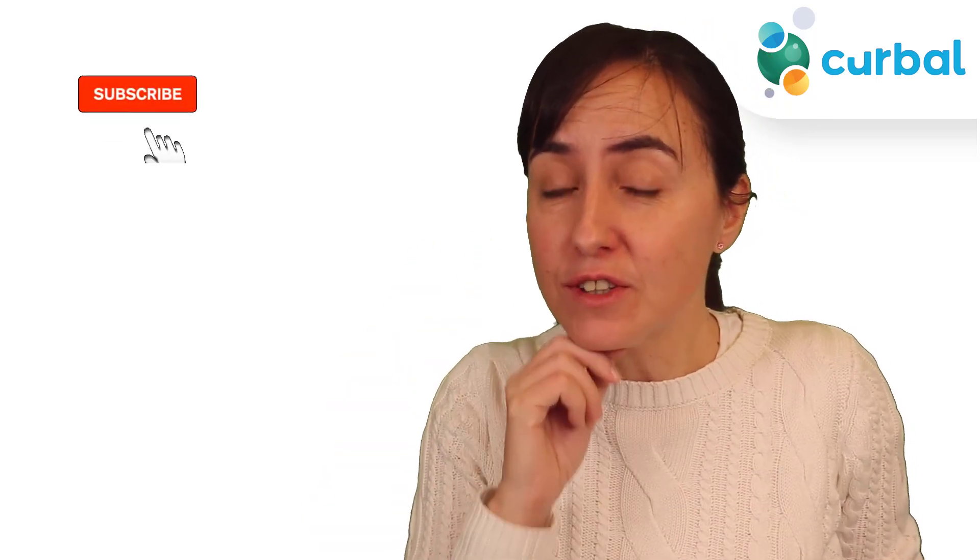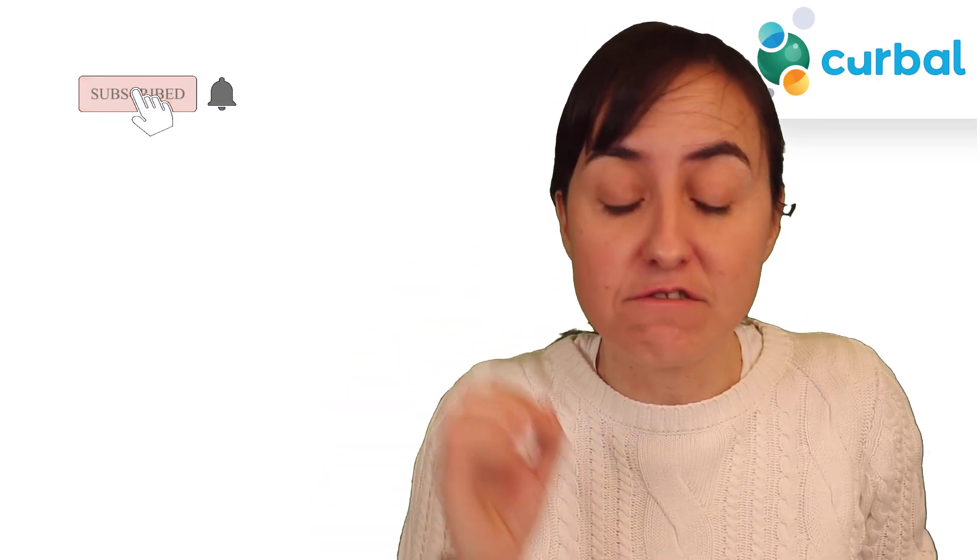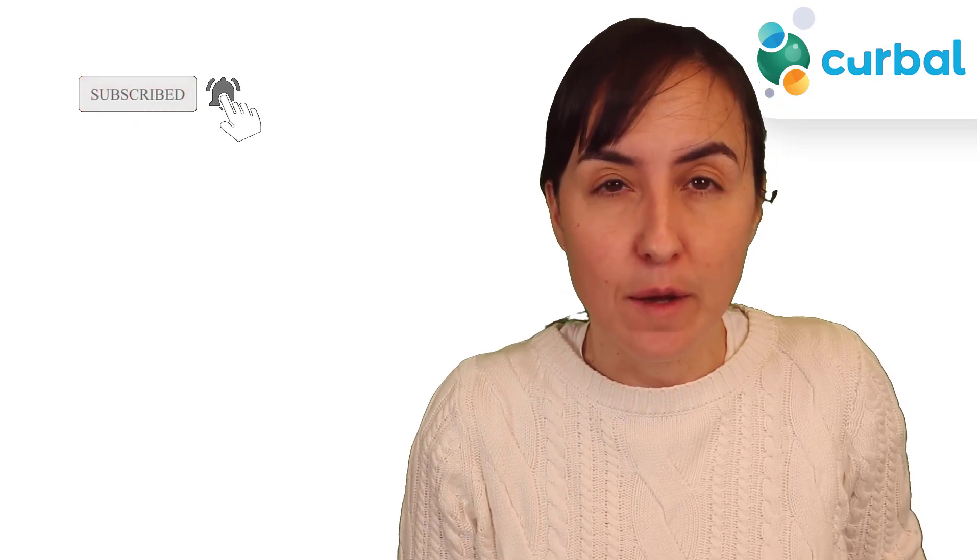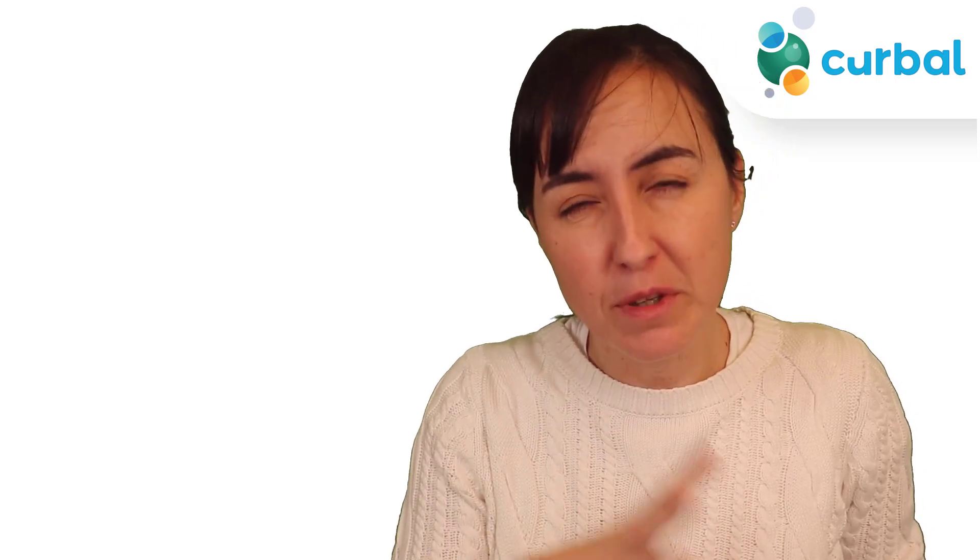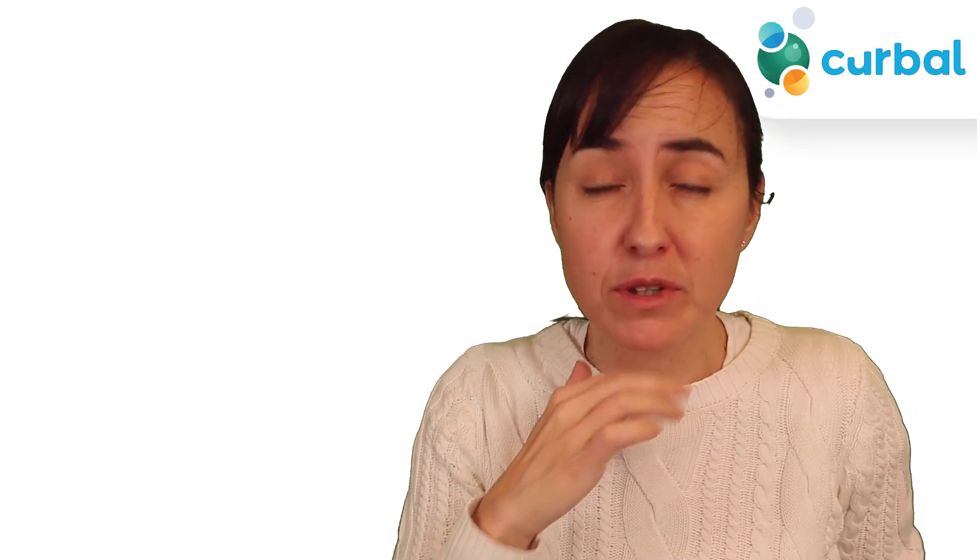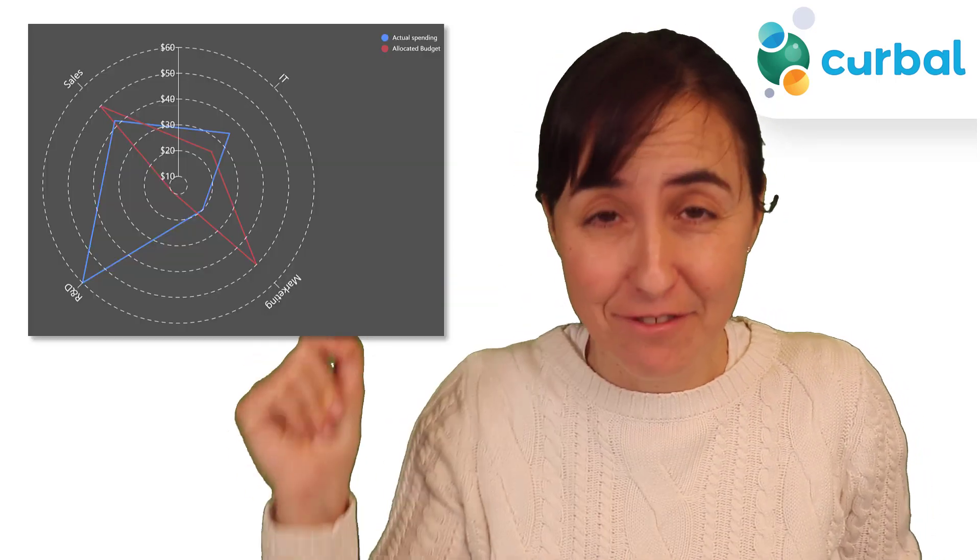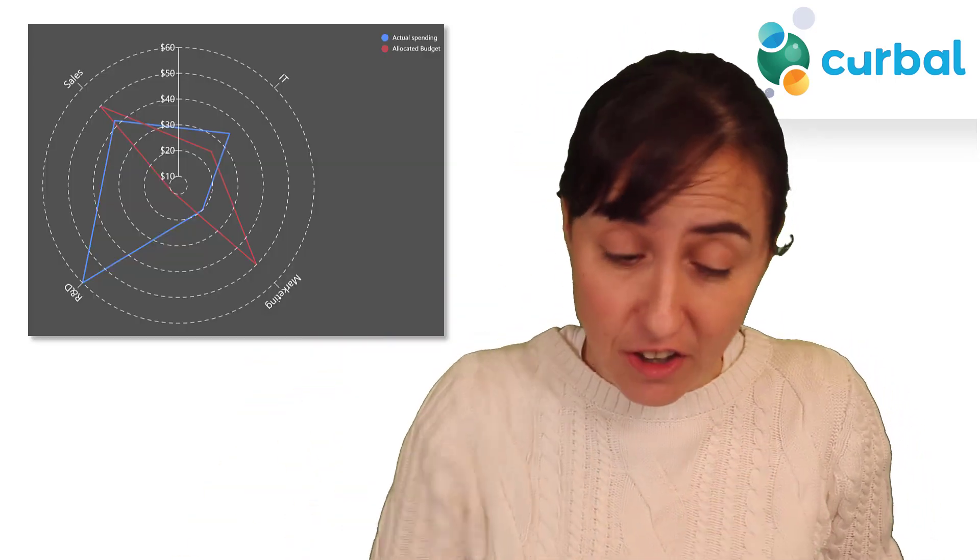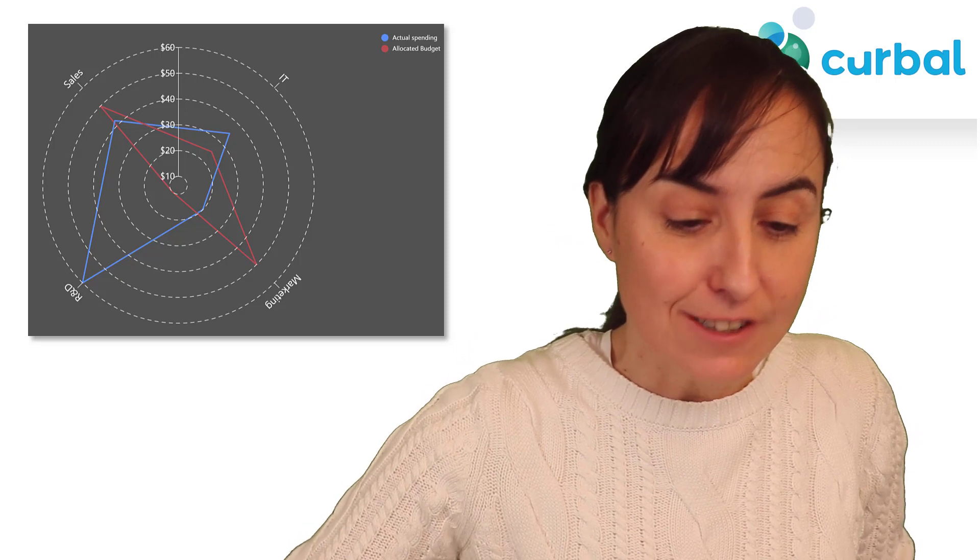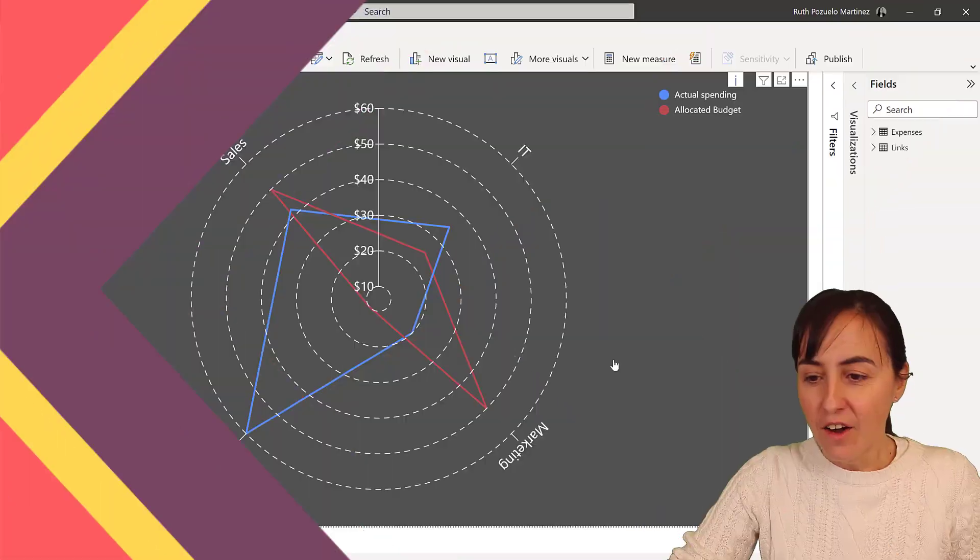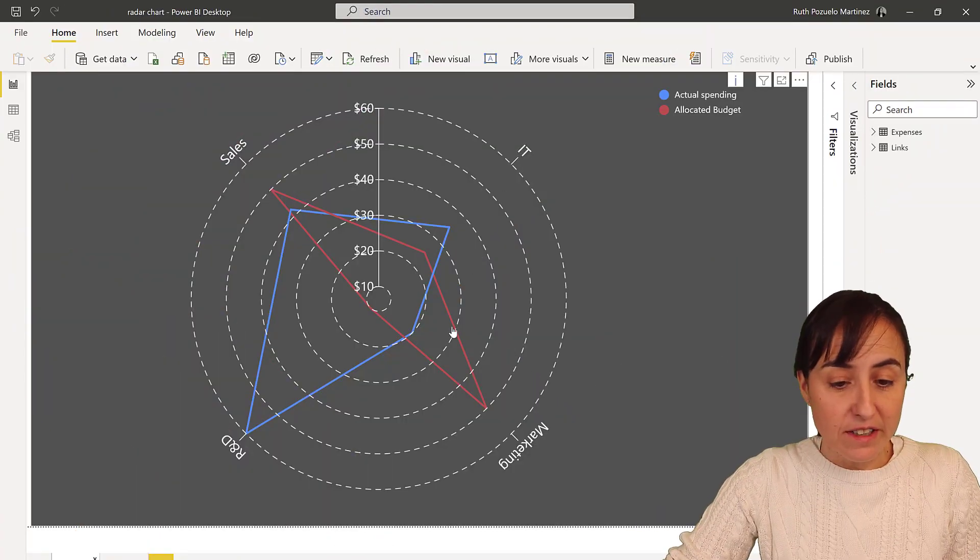Hello everybody and welcome to another Charticulator video. It's been a while, I'm sorry, not too much time to do this, but finally I have some minutes. I'm going to show you how to create a radar chart. Before it was a little bit complicated, you had to use links and stuff, but due to the latest updates of Charticulator it's like very very easy to create this type of chart. So let's get started.